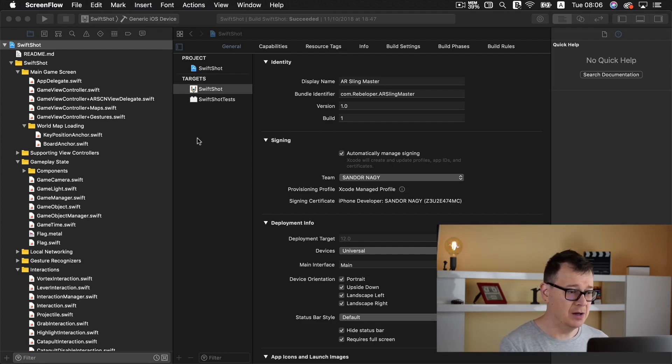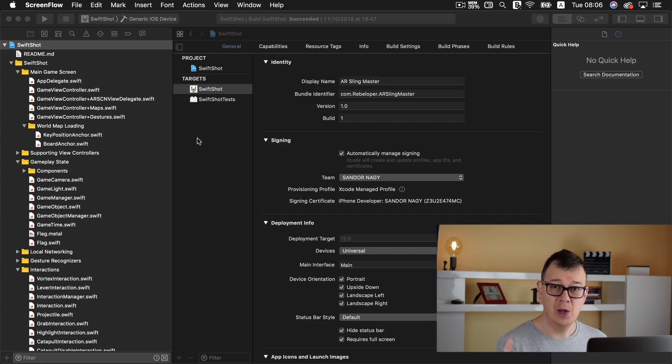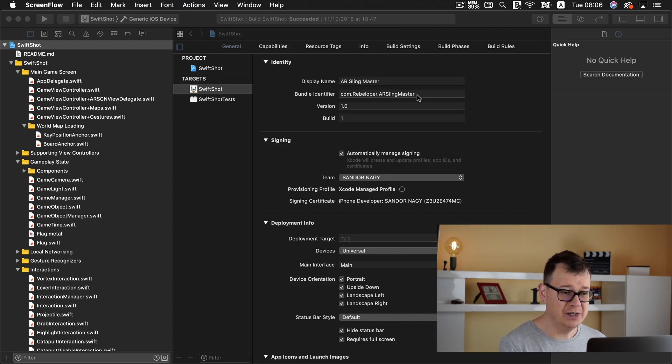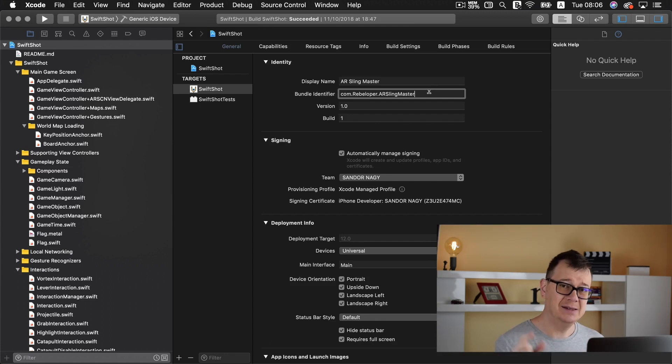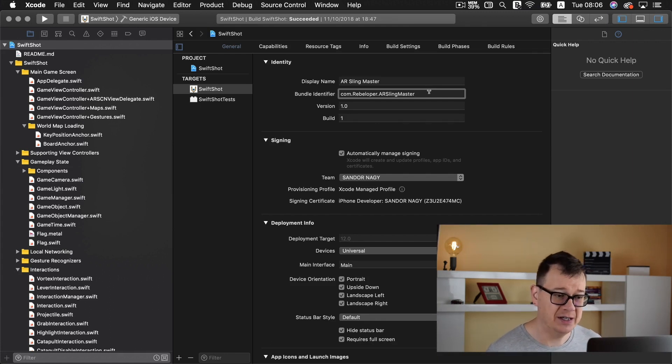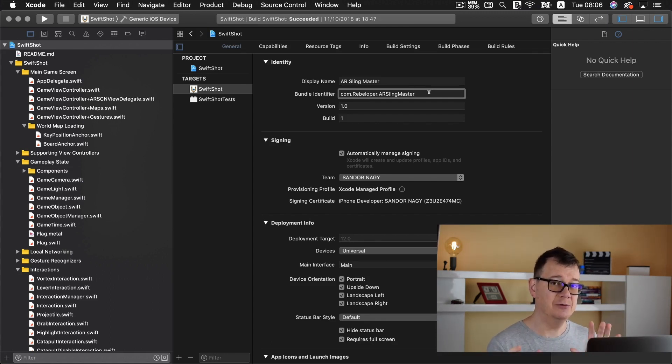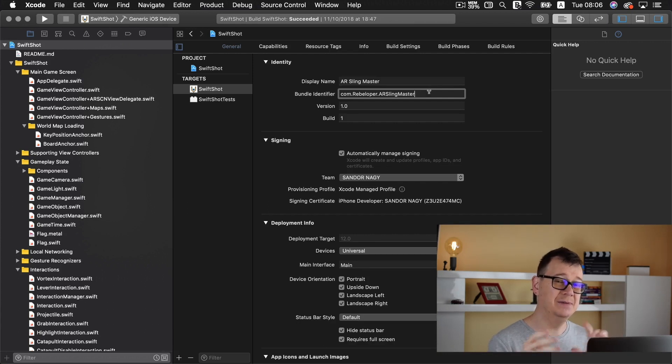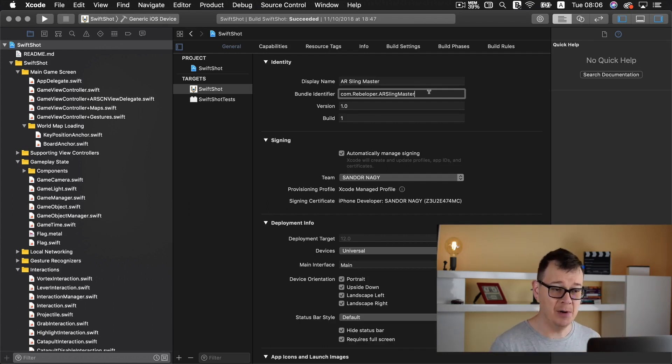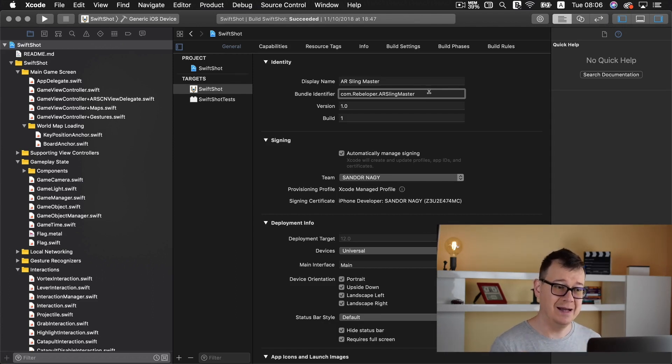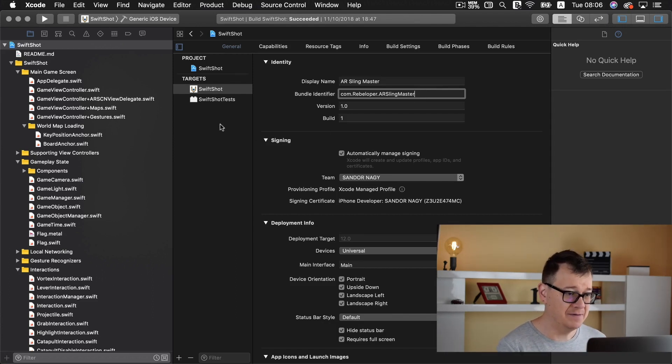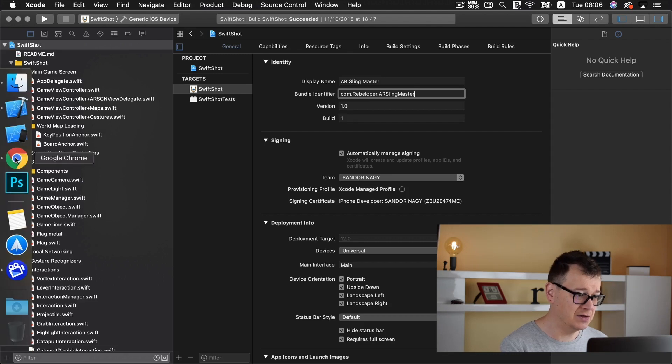Now what to know before we upload: first of all you need to have a bundle identifier and that needs to be registered in App Store Connect. Well it needs to be registered in the developer portal of your developer account. So let's check that out if that is like so.